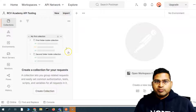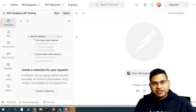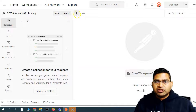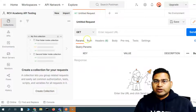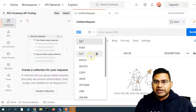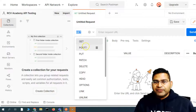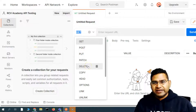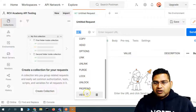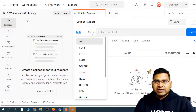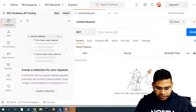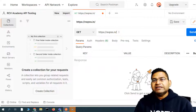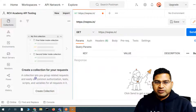In Postman, to create the first GET call, simply click the plus sign to open an untitled request. You will see that different HTTP methods are available by default — GET, POST, PUT, PATCH, DELETE are the very common ones you'll use day in and day out in API testing. Enter the API endpoint URL here.